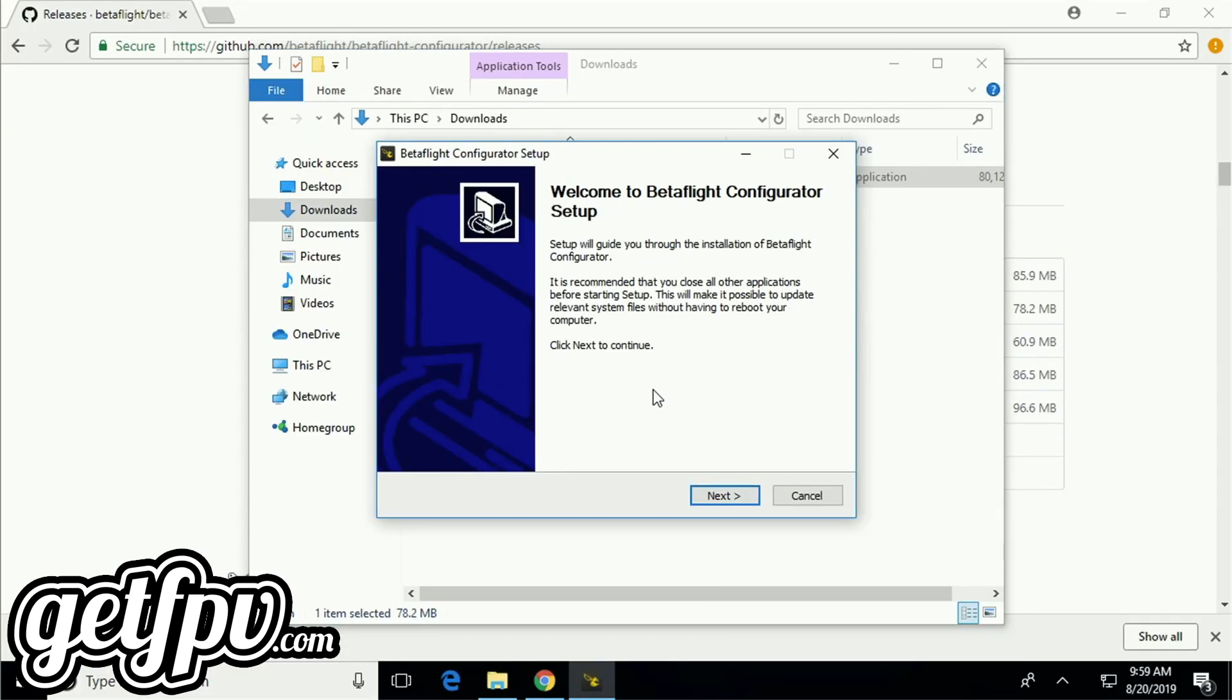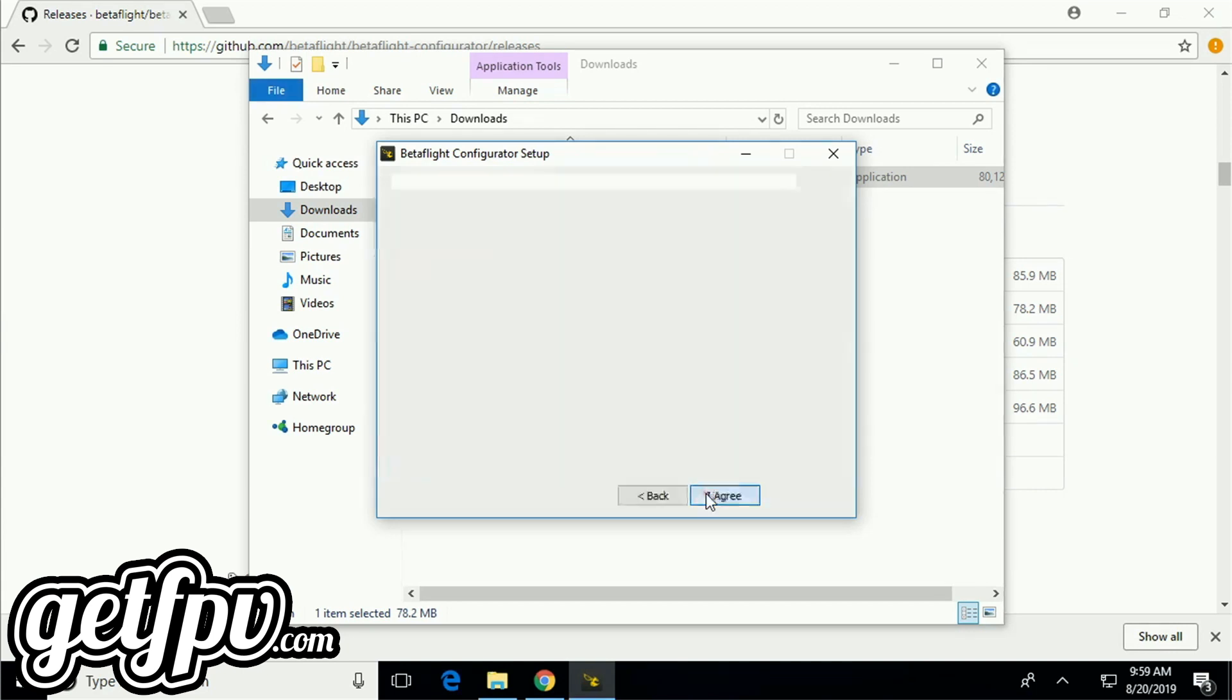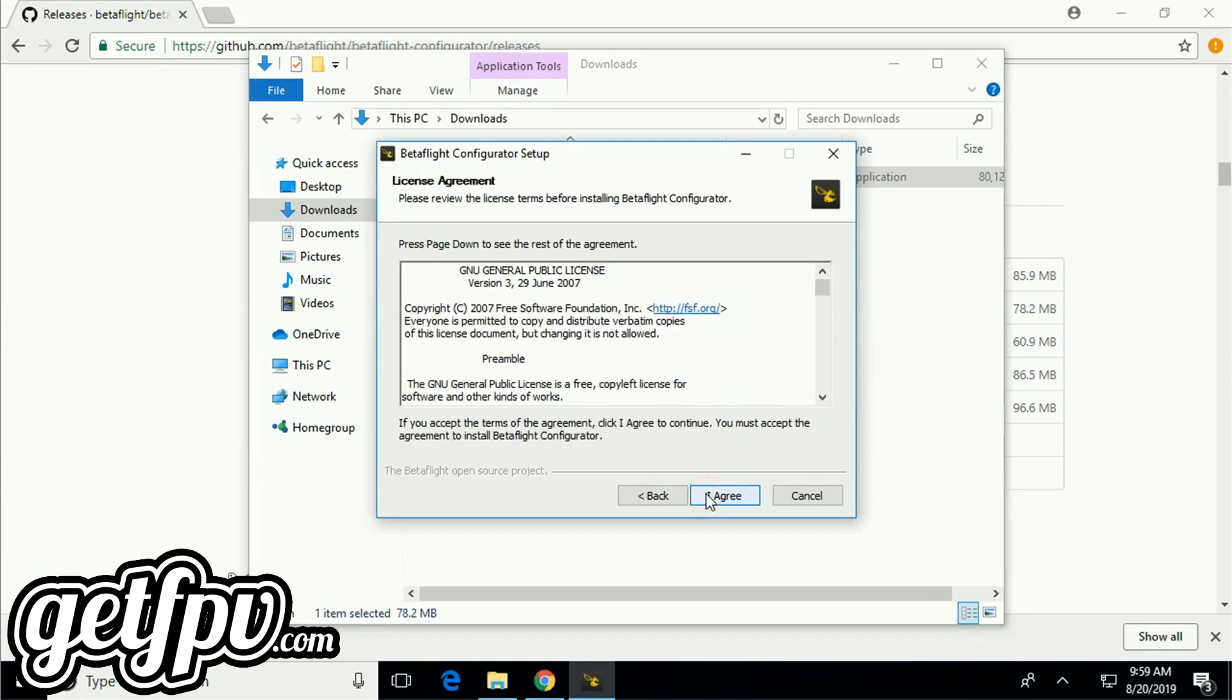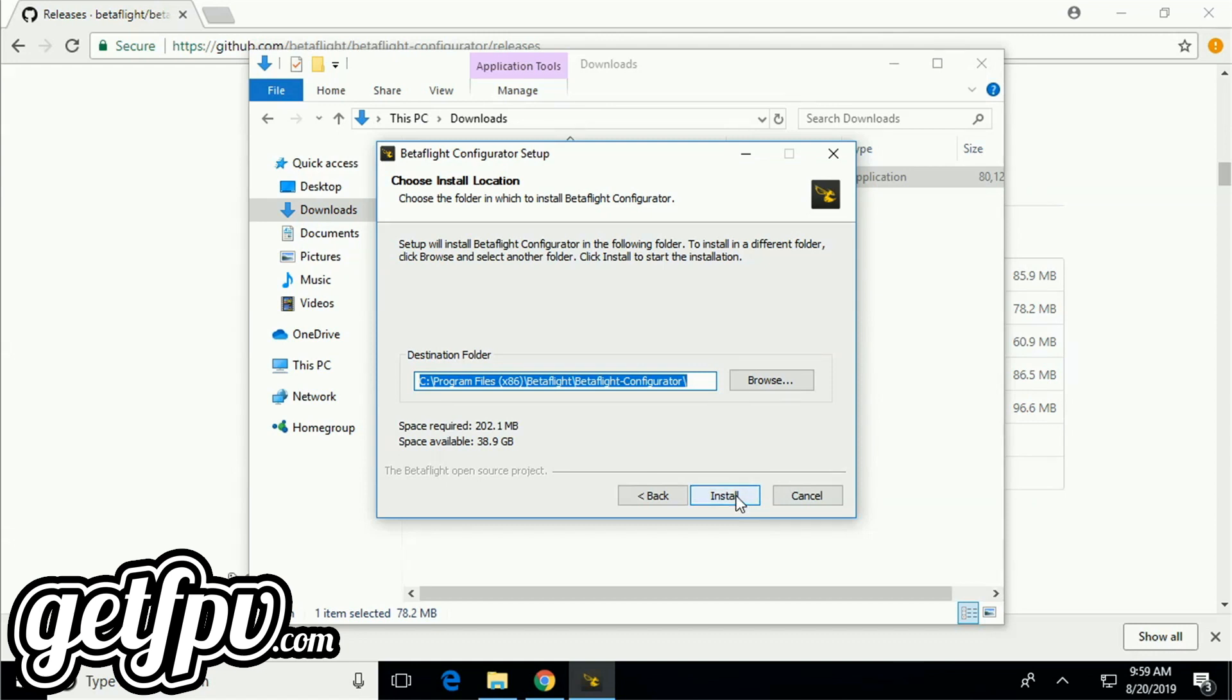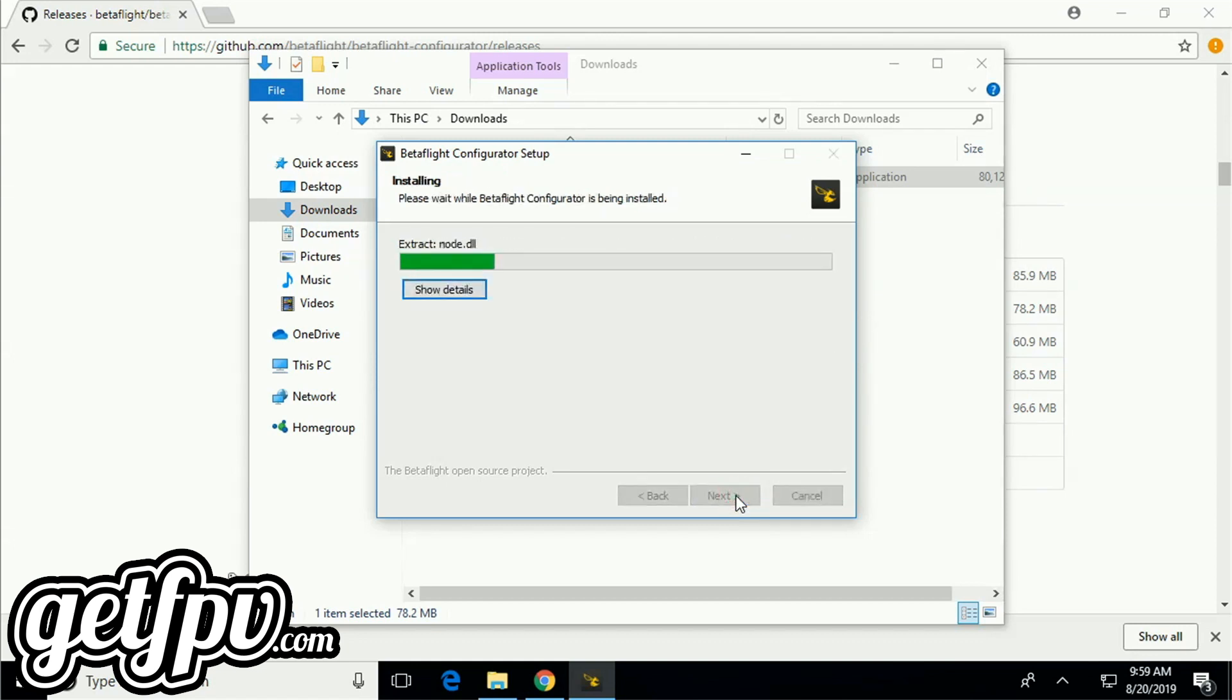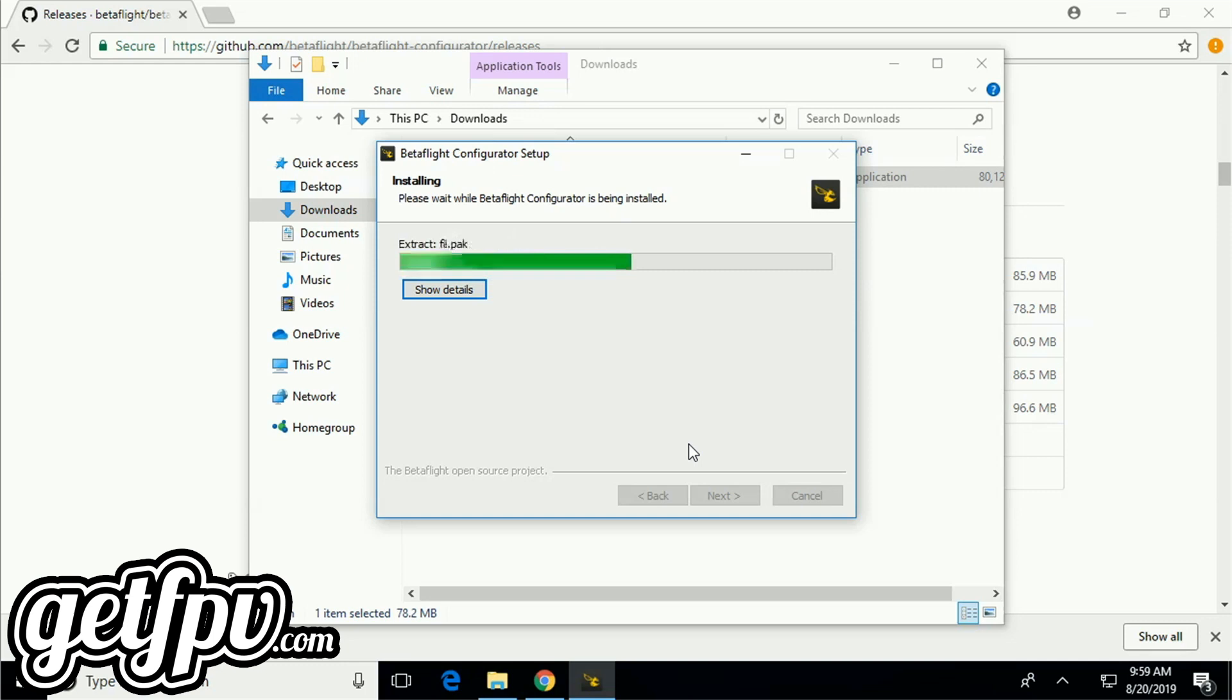We're now welcomed by the Betaflight setup window. To begin, I'm just going to click next. Just like everything else, we need to agree to the terms. This window is for Betaflight's default installation location. If you don't know what any of this means, just simply click install. There's really no reason to change any of this. After clicking install, it's going to write the files to my computer and this will take about a minute or so.